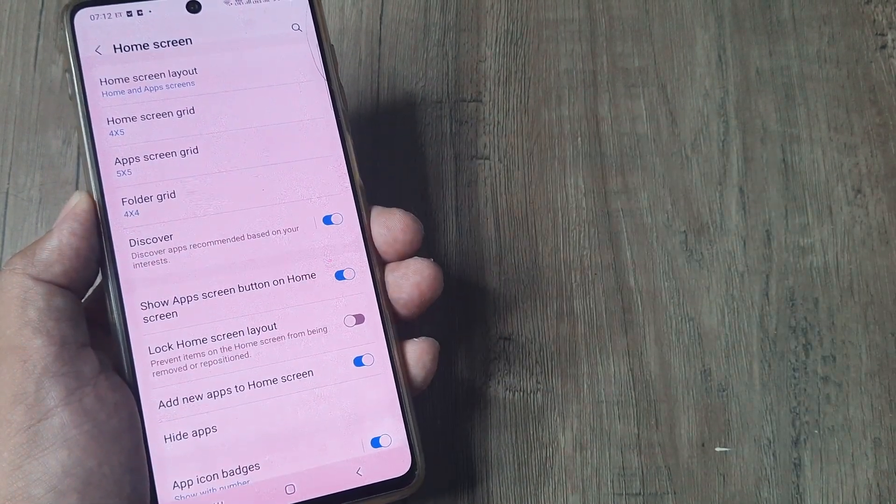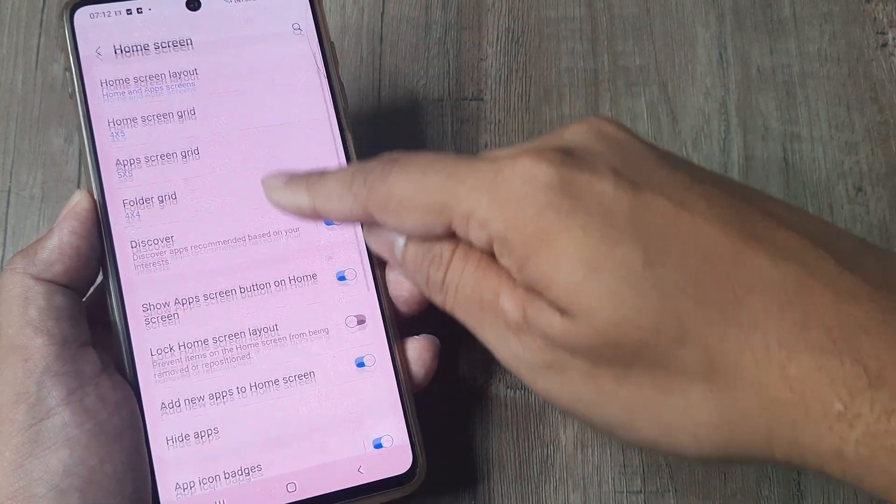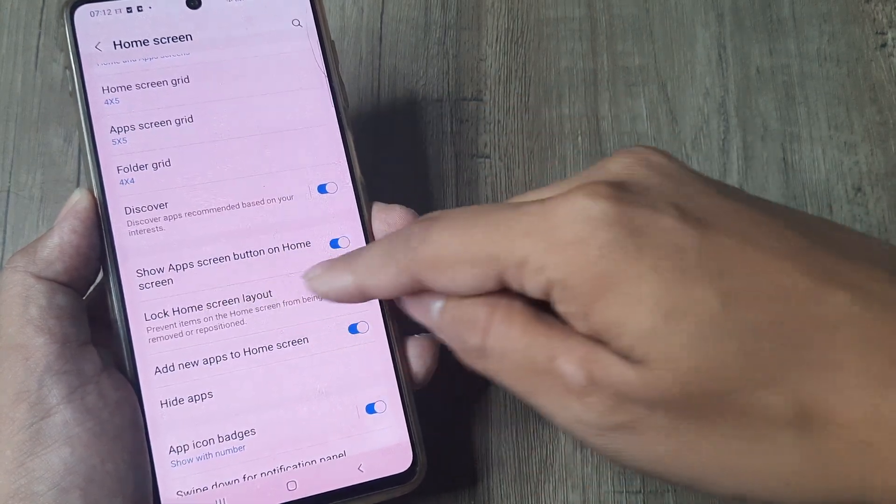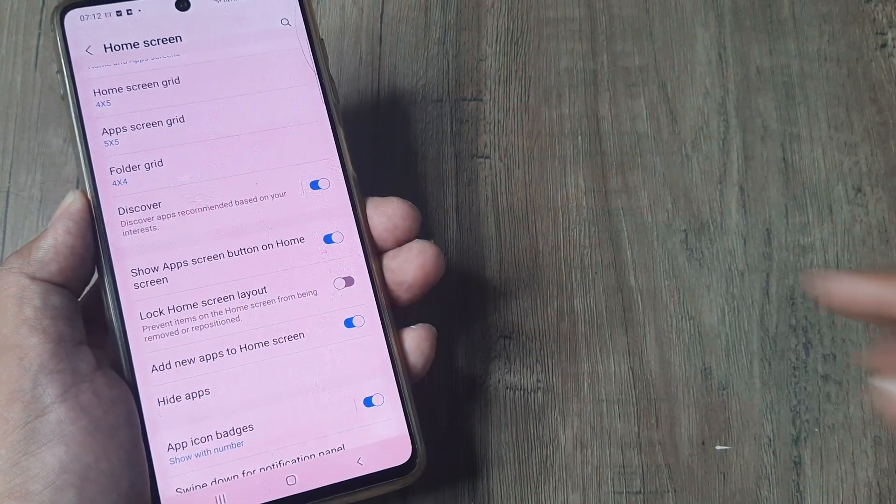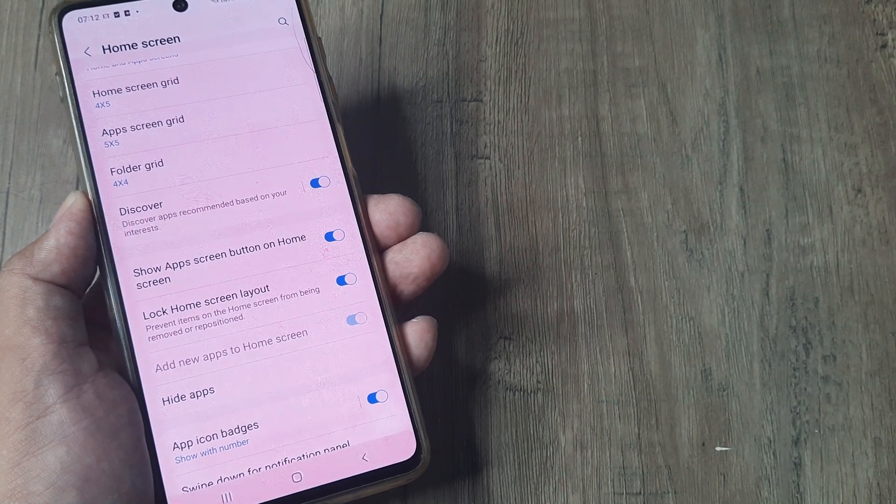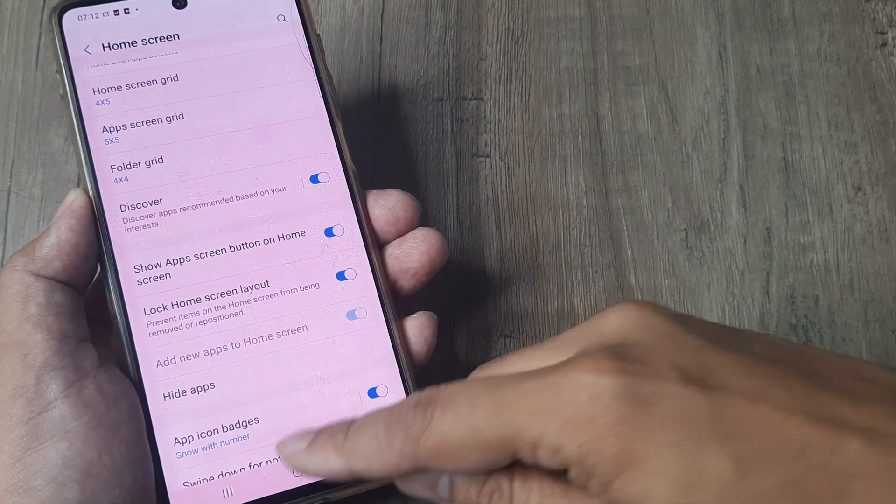Now under home screen you will see there is an option called lock home screen layout. So toggle this to on and now the home screen is basically locked.